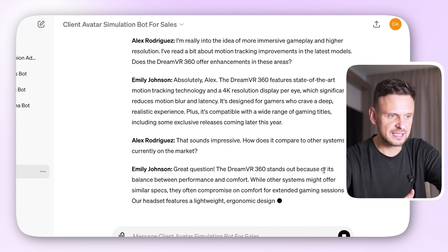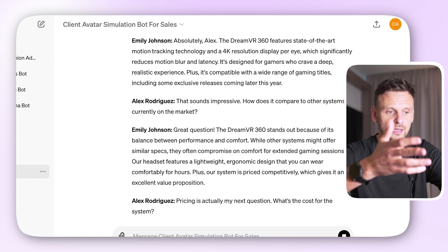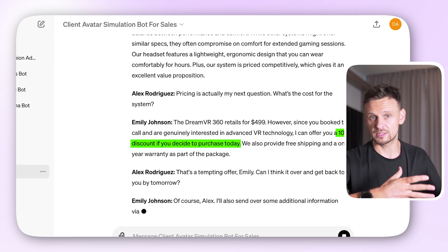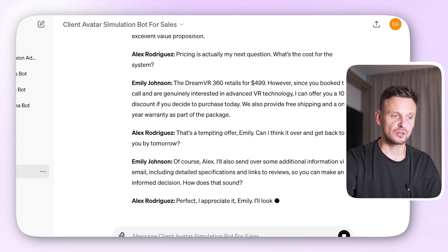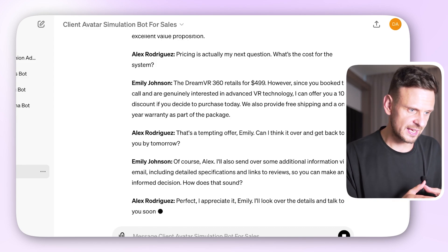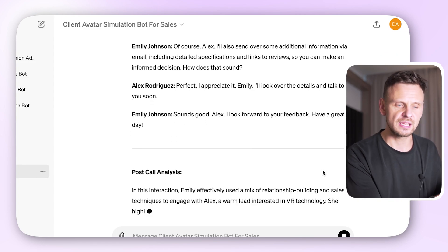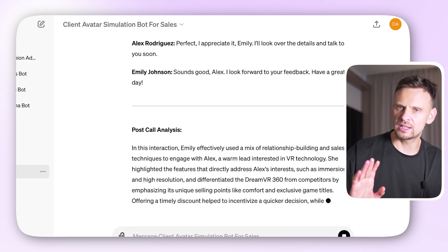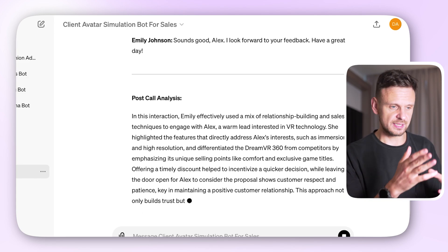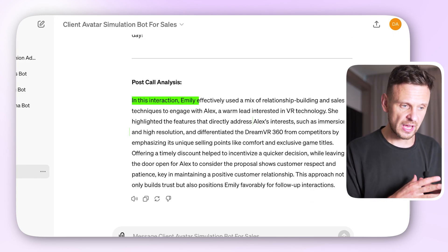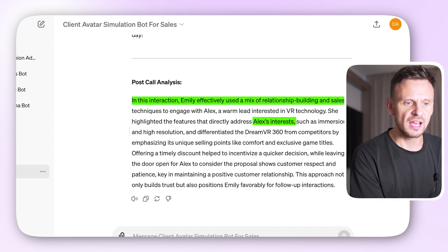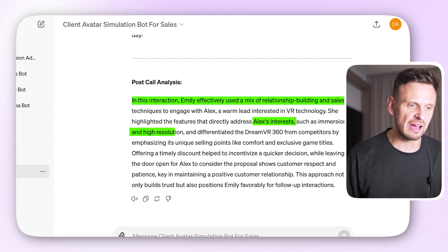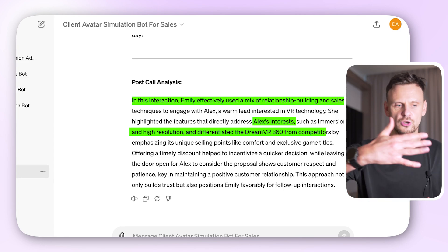The bot generated a whole fantastic conversation between the salesman and the customer. We have Emily Johnson from Dream VR Systems saying 'Good afternoon Alex, I appreciate you taking time to speak with me today.' The salesperson offers a discount and closes the sale towards the end of the conversation. As specified in the custom instructions, the bot also provides a post-call analysis at the end — in this conversation, Emily effectively used Alex's expressed interest to highlight relevant features of the VR system, focusing on multiplayer capabilities and graphic quality, which are crucial for Alex.